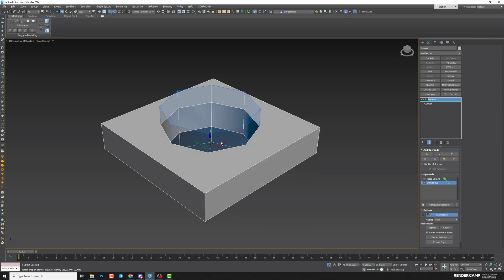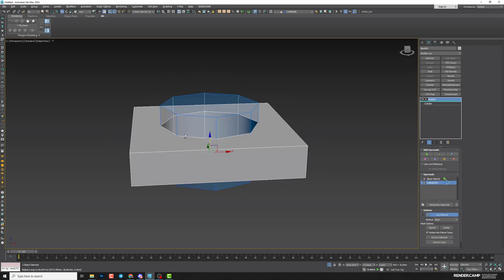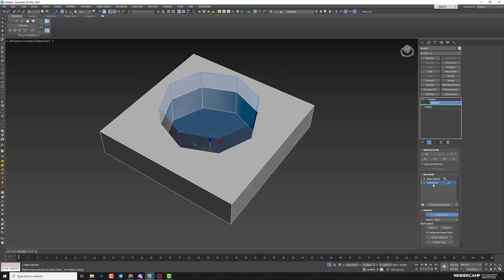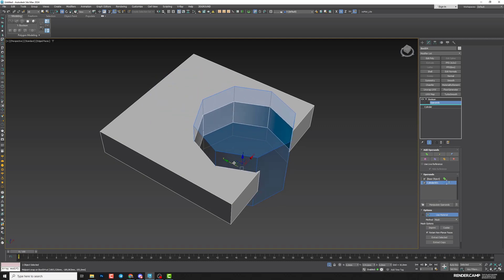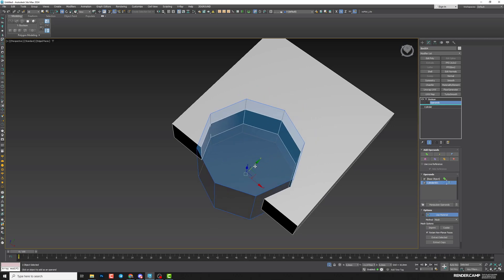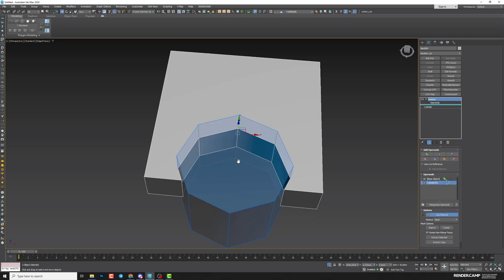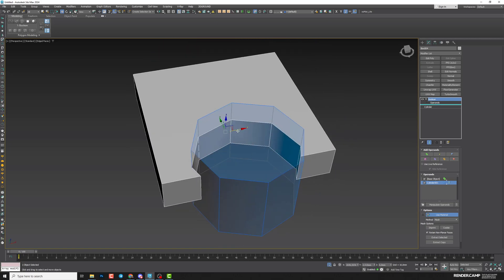Return to Boolean. A great thing about this Boolean modifier is that you can move the cylinder wherever you want — go to Operands, select the cylinder, and move it freely to any position. So you can place the opening wherever you like.